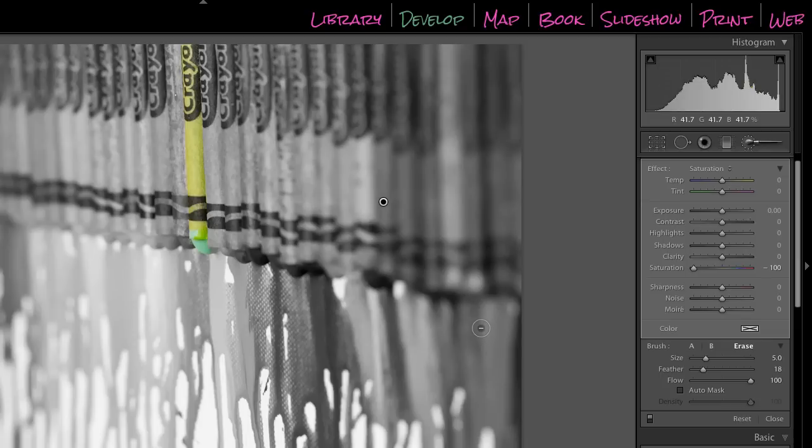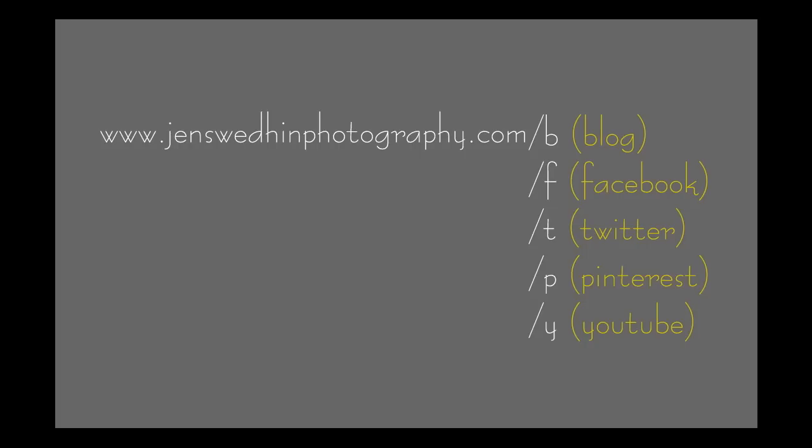So my name's Jen. I hope that helps. If you'd like to find me on social media, you can find me through my website, www.jenswedinephotography.com, slash F for Facebook, T for Twitter,